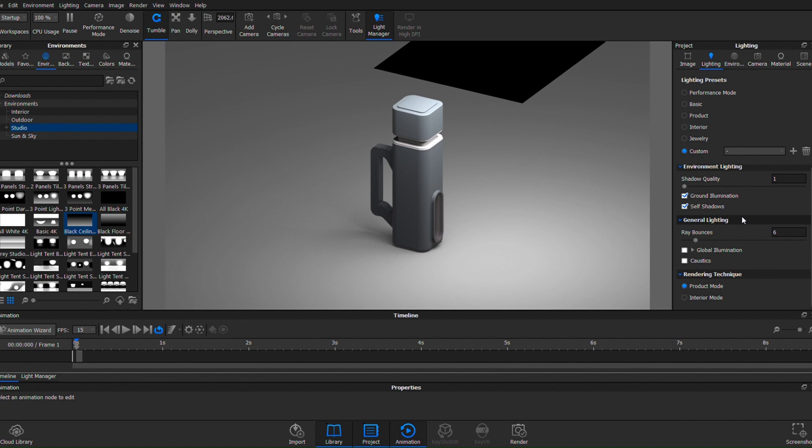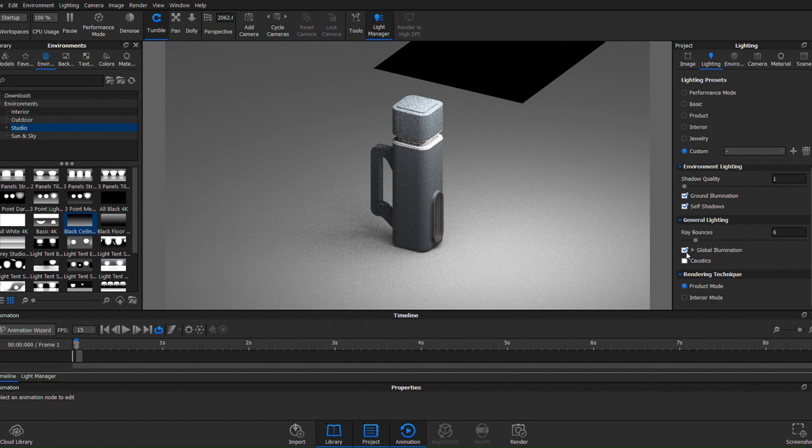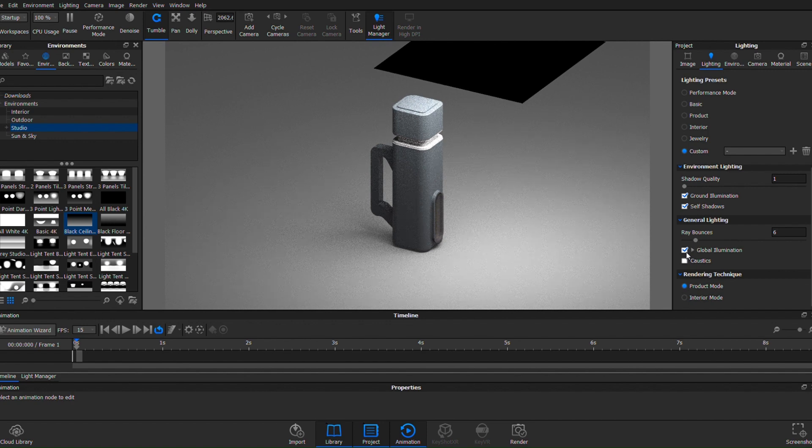Now what I do as a renderer is I kind of add to that illusion. So for example, if I add in maybe more of the global illumination, now all of a sudden the material starts to take on a little bit more light. You see what I'm saying?